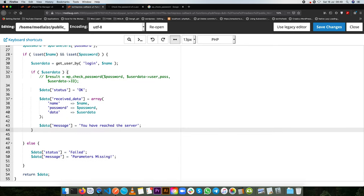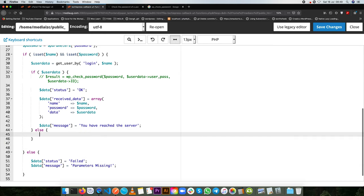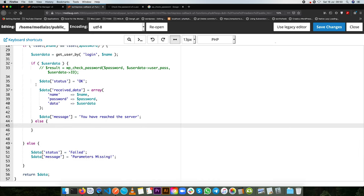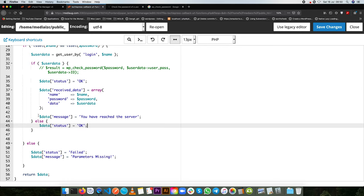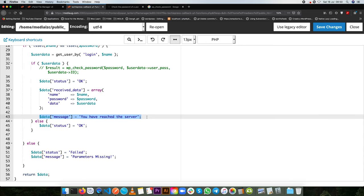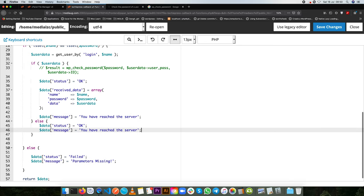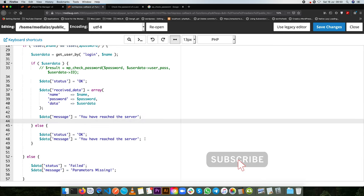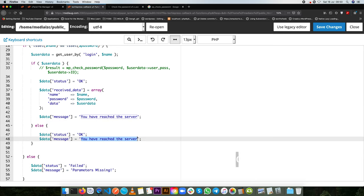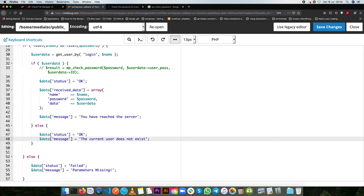But if it is not then we're going to add else, we're going to say that the user does not exist. So we'll pass back the same thing, data status okay is what we'll pass in, but we're going to pass back a message and say the user does not exist. The current user does not exist.